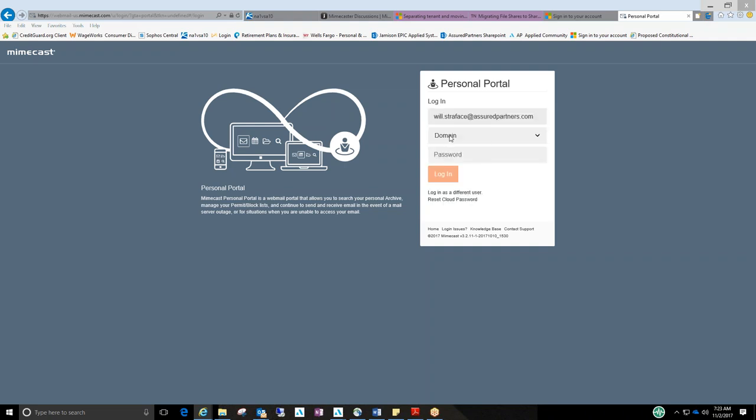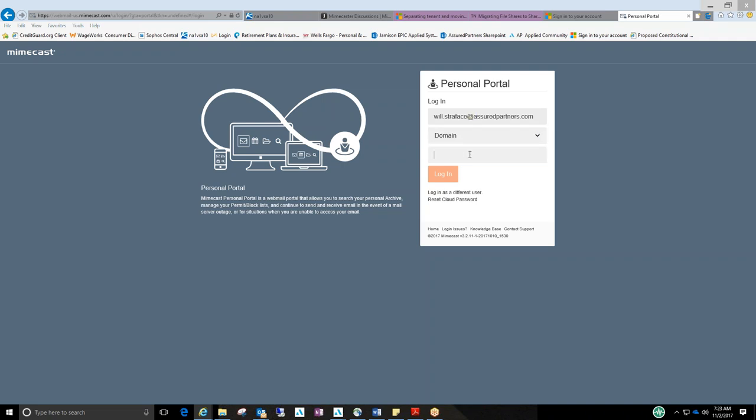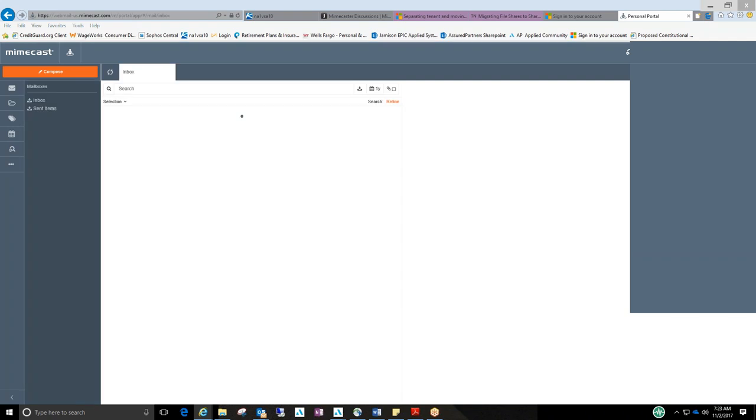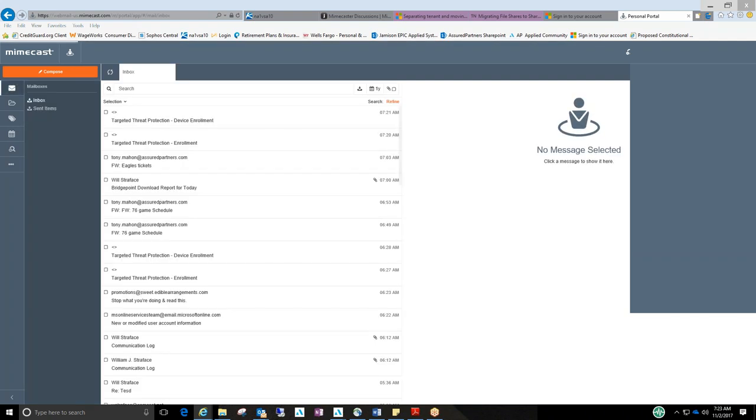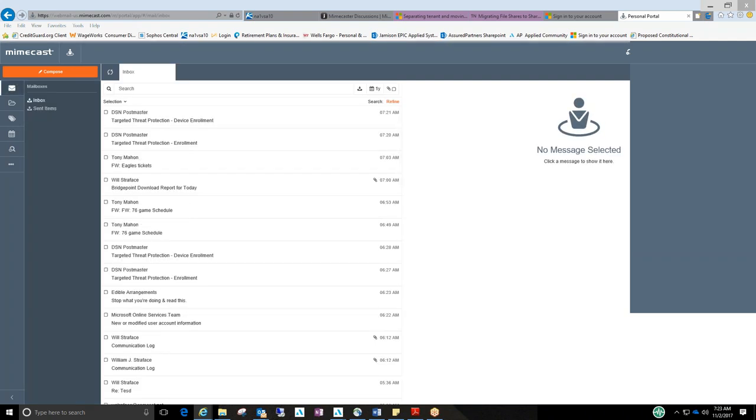Ignore this domain area. There's two options, domain and cloud. Just leave it as is and enter the password.